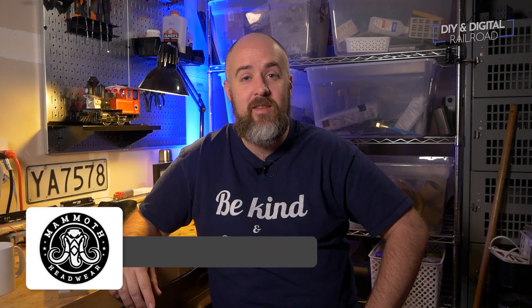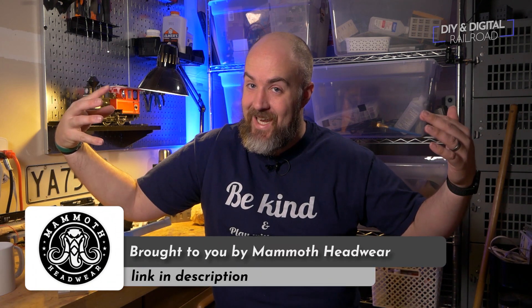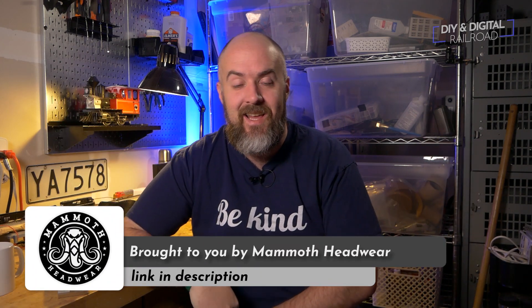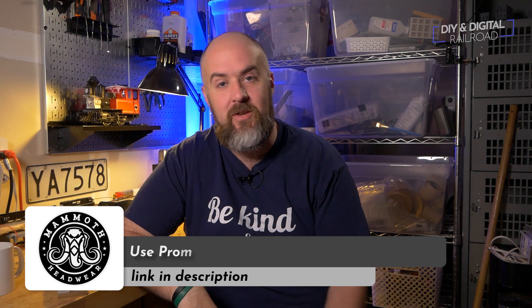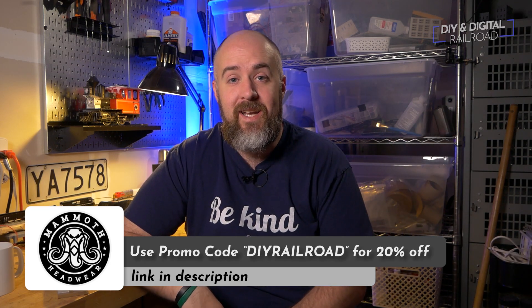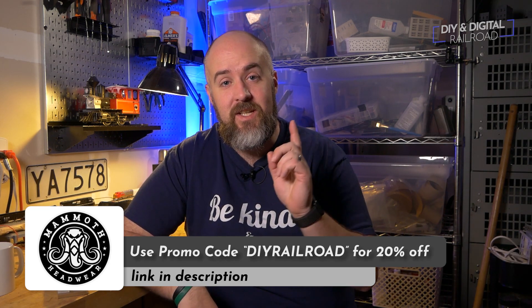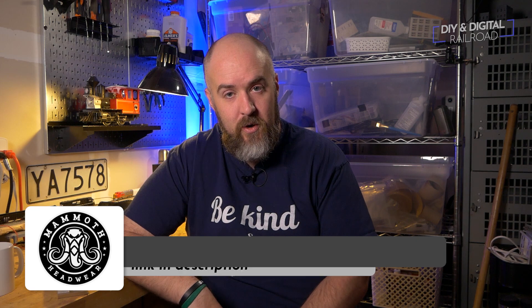So thank you guys so much for watching. Special thank you to Mammoth Headwear, a sponsor of this episode. You can check them out in the description below. They make hats for big headed guys like myself and I absolutely love them. You can use this promo code right here to get 20% off your order.